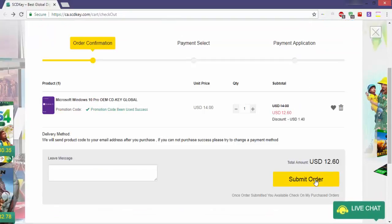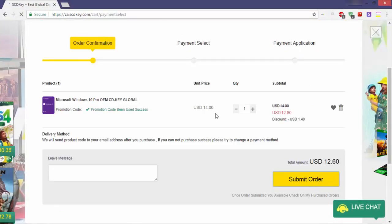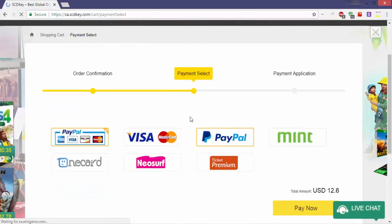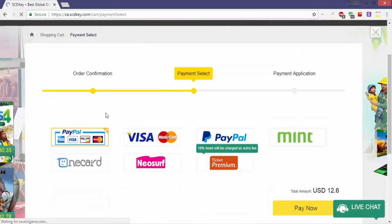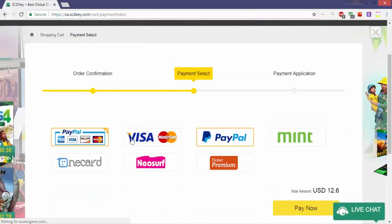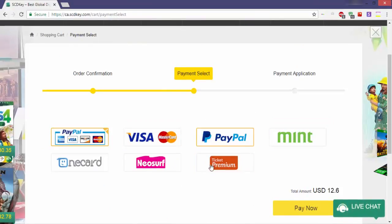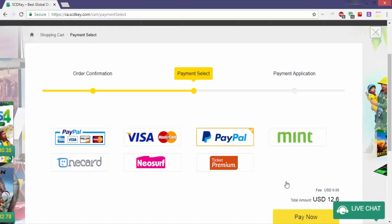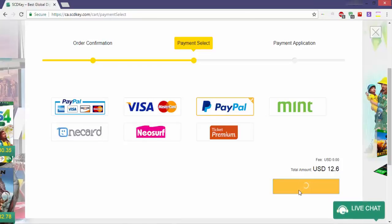After that, click on 'Submit Order' and it'll take you to the payment page. Here you can choose between 7 payment methods provided by the site. I'll choose PayPal as a payment method. After that, click on 'Pay Now' and confirm the payment.